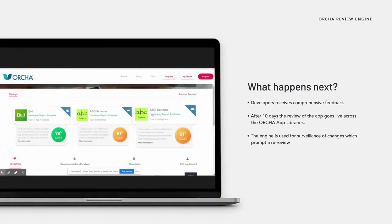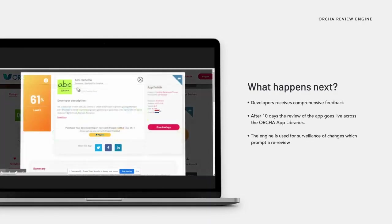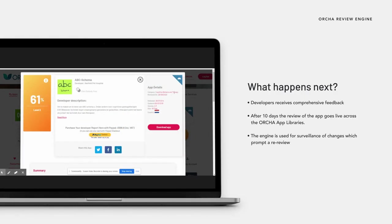The review engine can be updated with changes to regulations or guidance and this can be used to identify apps requiring renewed scrutiny. A powerful engine can also be used for surveillance of changes and updates to apps which may prompt a need for a re-review. Both these important functions help to support ongoing quality audits and keep pace with a changing marketplace.